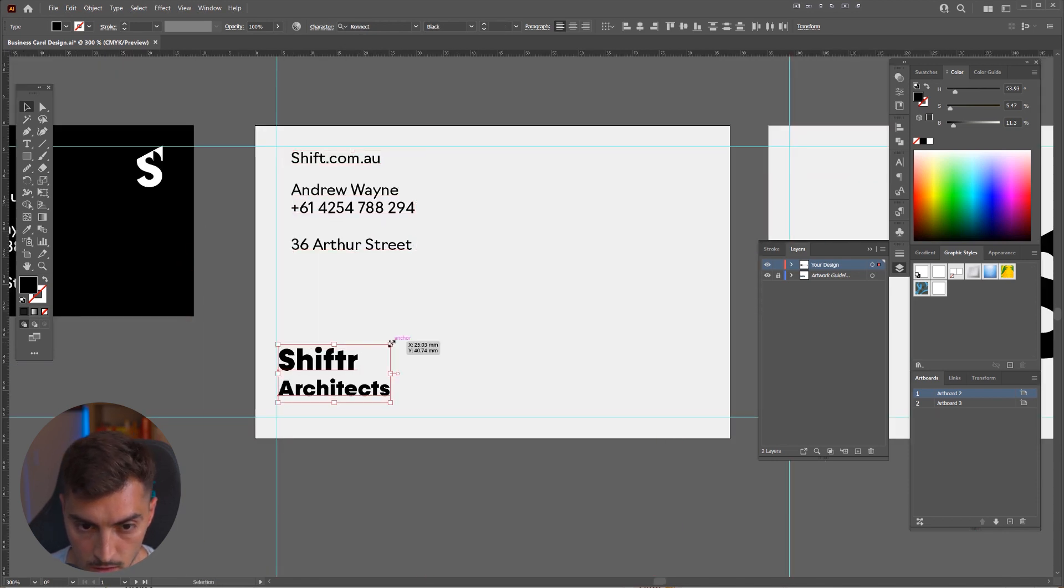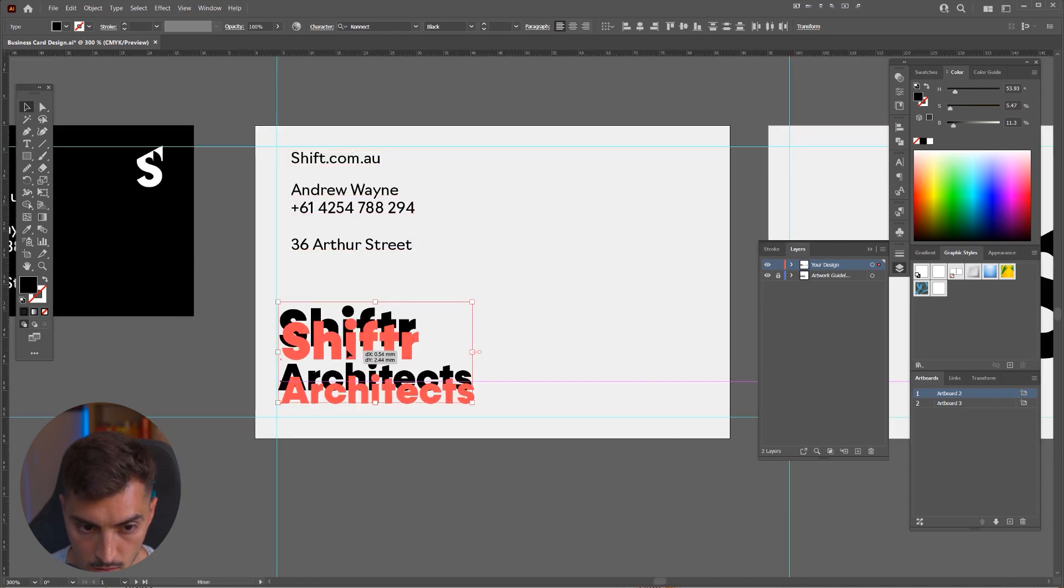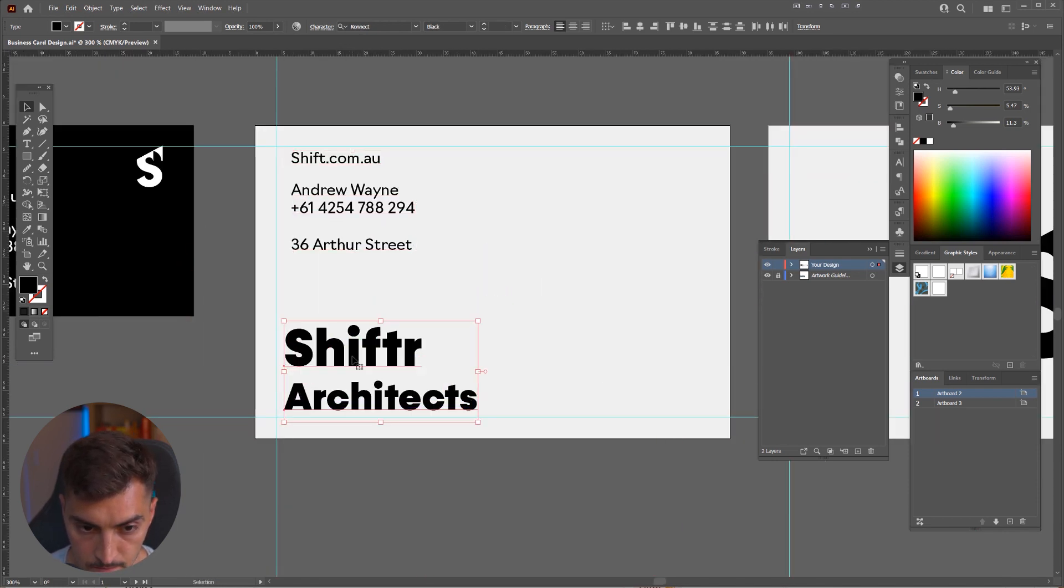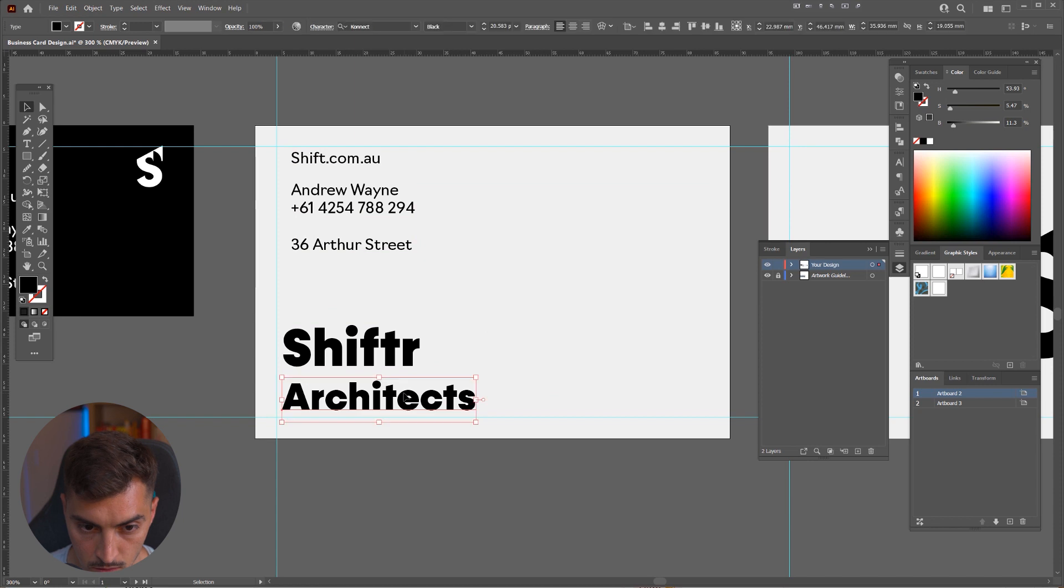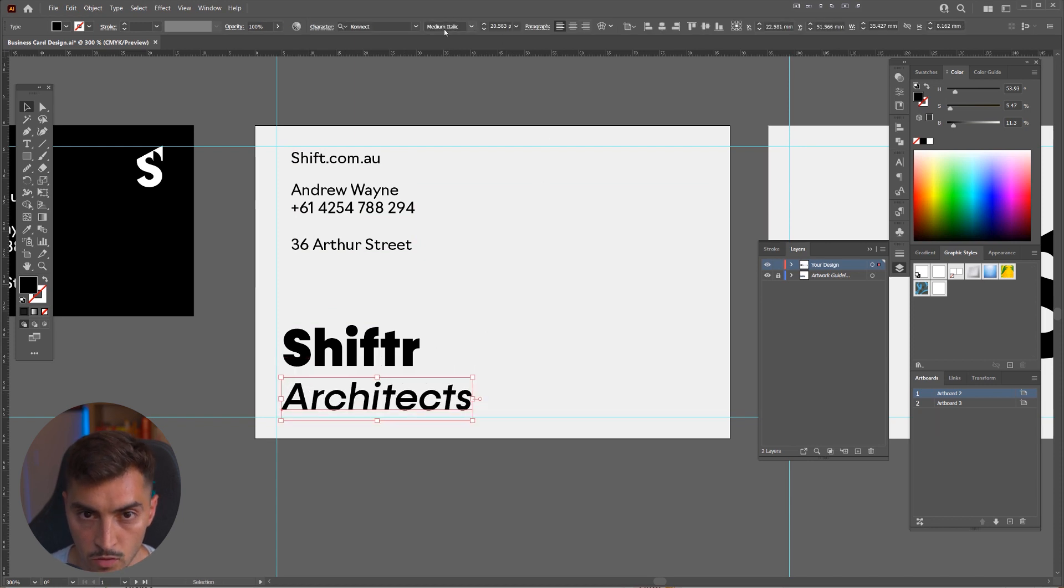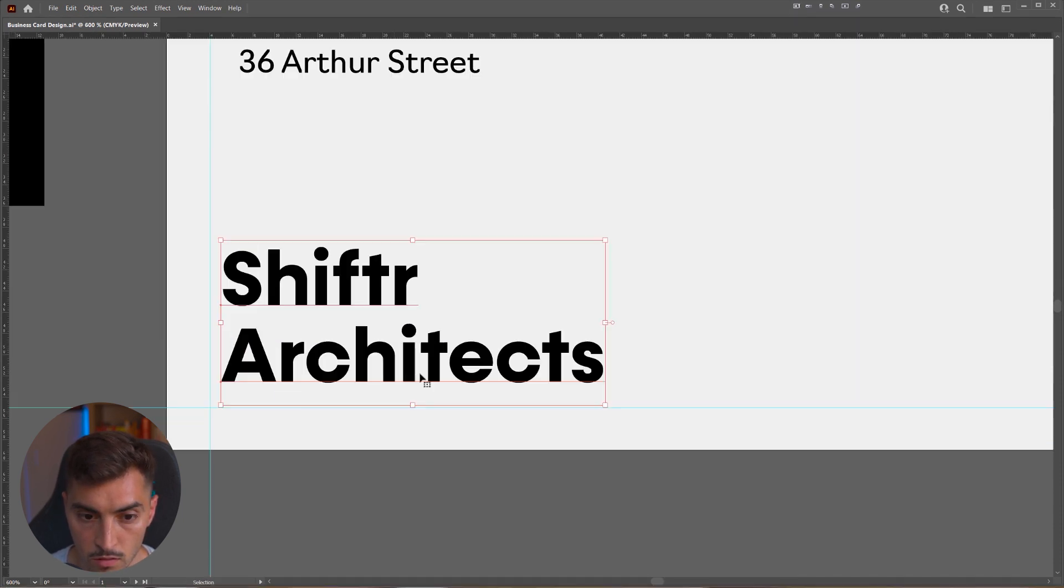All righty. Let's scale this up. Place this in the corner. Maybe we'll go not thin.